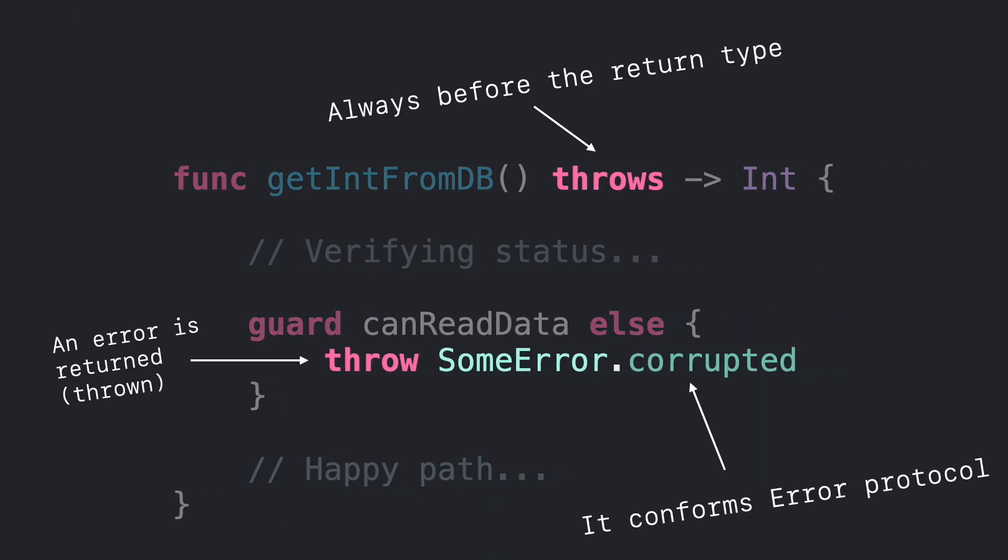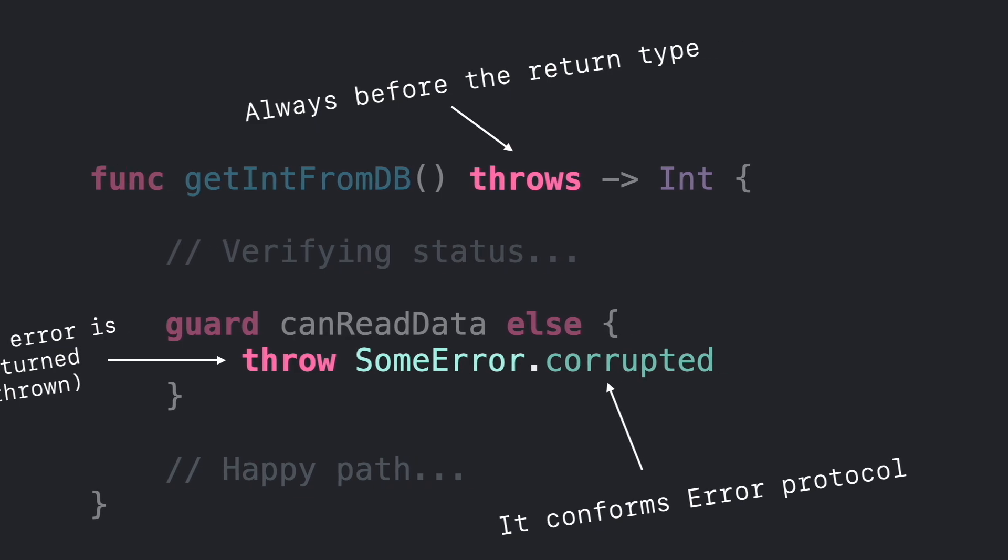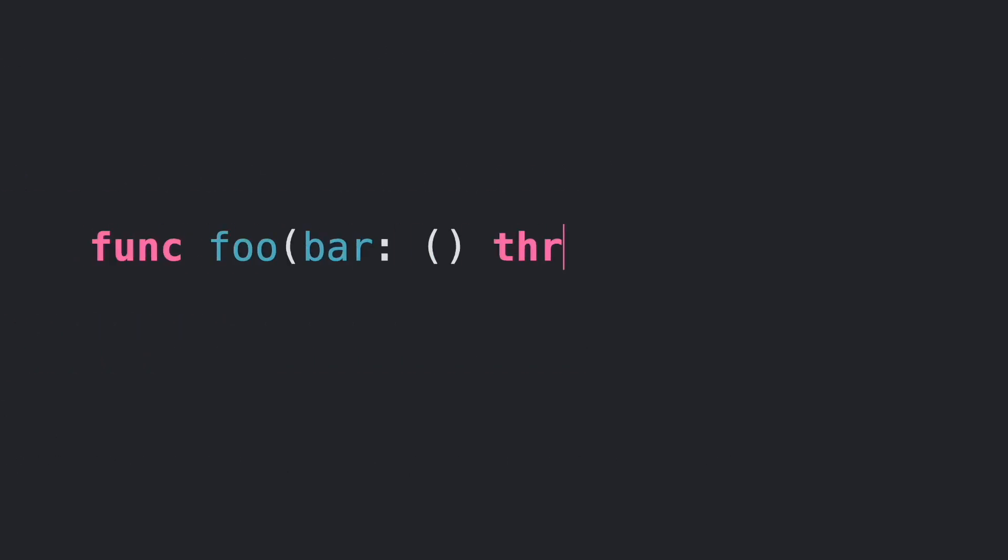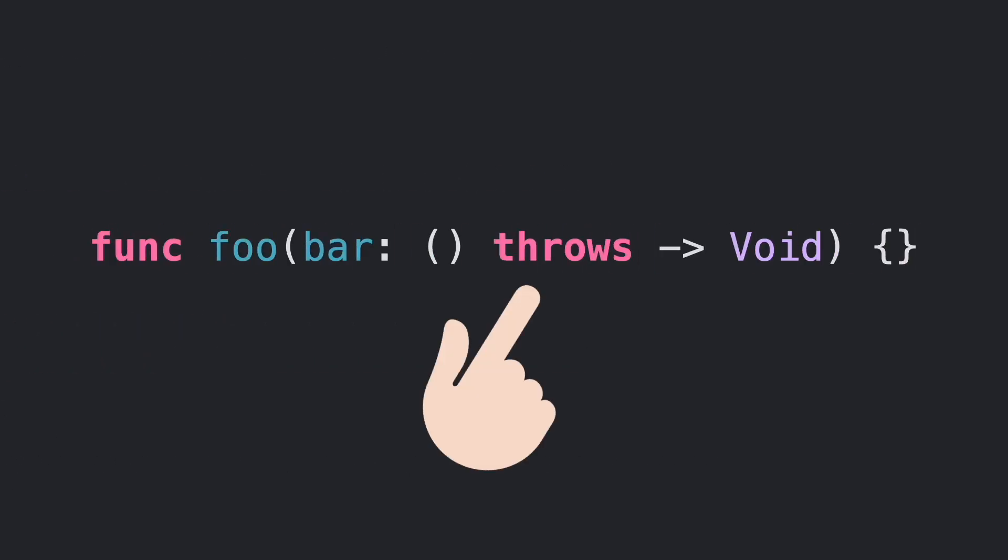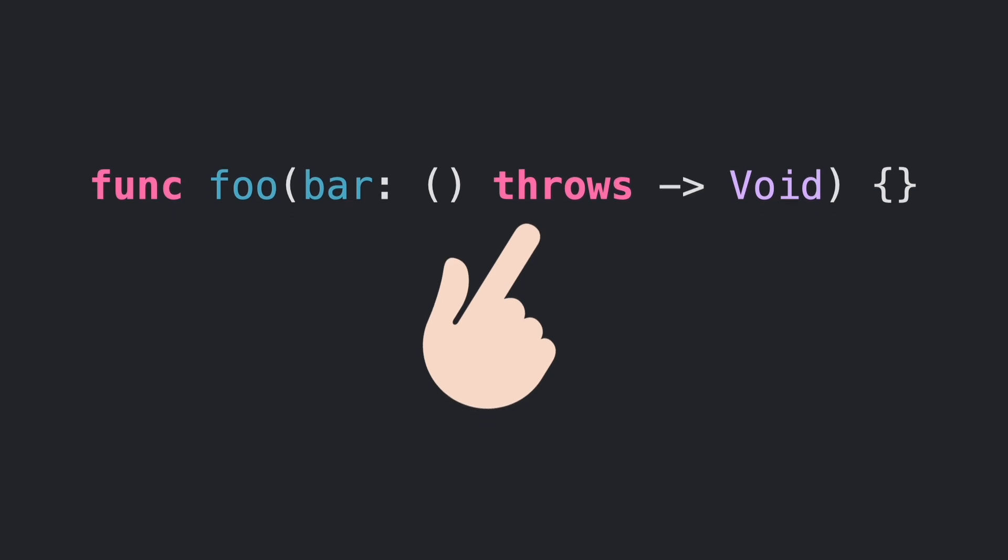In a previous episode, we talked about throwable functions and how they help us to handle errors in our applications. However, there is more. Error handling is also supported for closures in function parameters. Let's see an example.